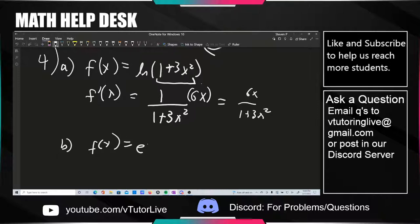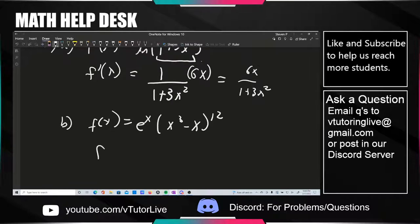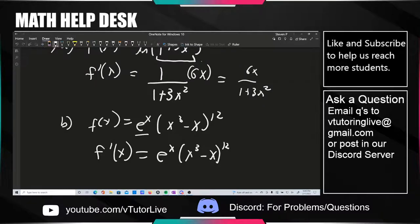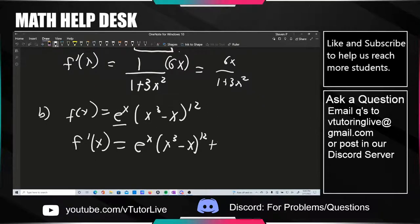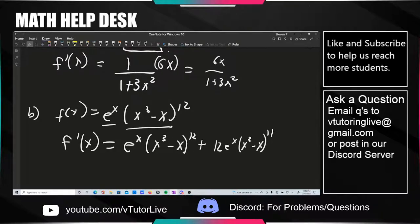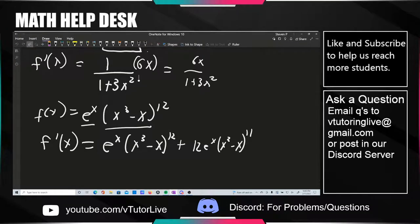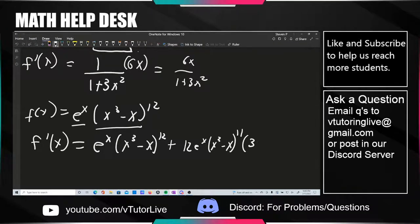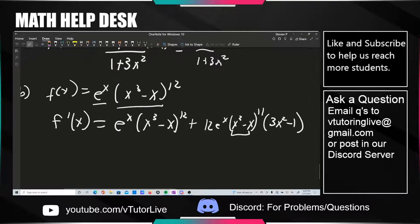Next: f(x) equals e to the x times (x cubed minus x) to the 12th. Using the product rule, first take the derivative of e to the x, which is just itself. Then take the derivative of the other part — this turns into 12·e to the x·(x cubed minus x) to the 11th. Then we apply chain rule, so the argument inside becomes 3x squared minus 1. That's your answer. Nice that they don't require you to simplify.